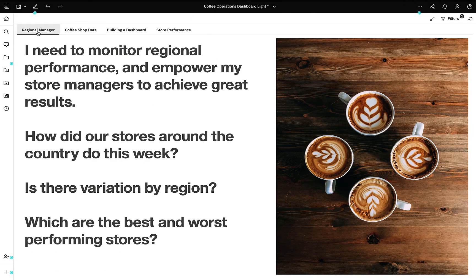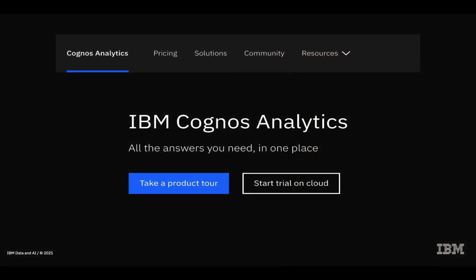So let's wrap up. A regional manager assessed the coffee chain's performance for this week and looked for geographical trends. They built a dashboard, reviewed a detailed report, and shared this information with their managers who can access it where and when they need to. That brings me to the end of this short demo. For further information on Cognos Analytics, go to ibm.com/cognos.